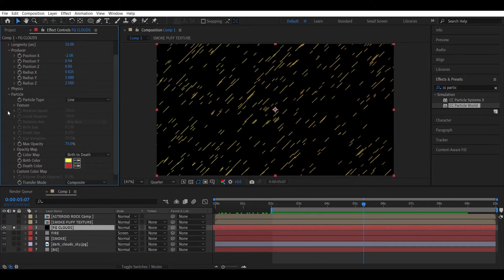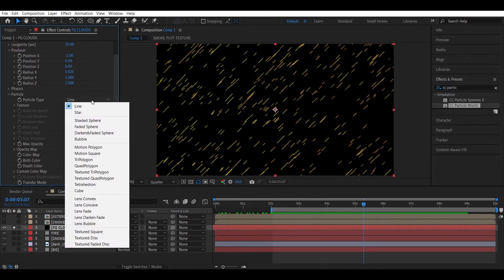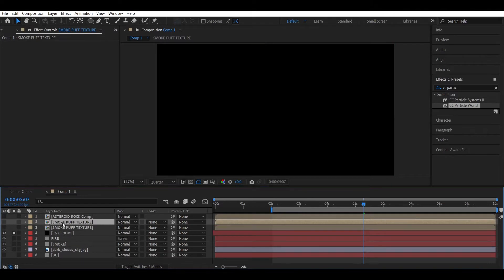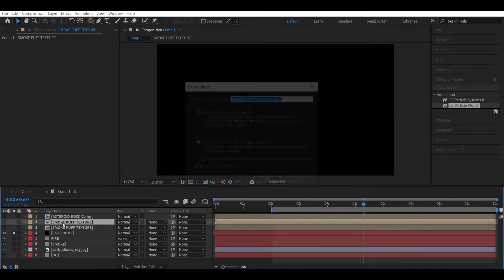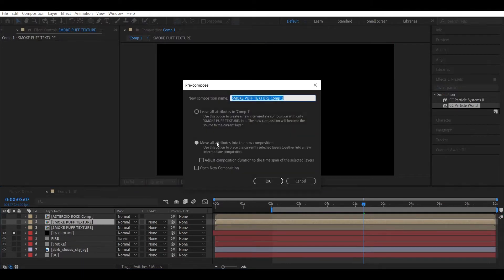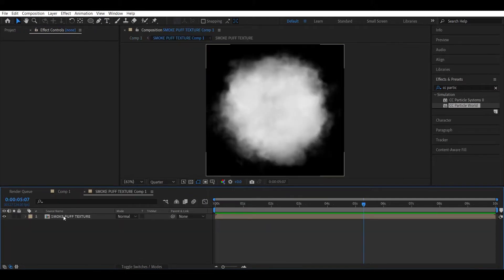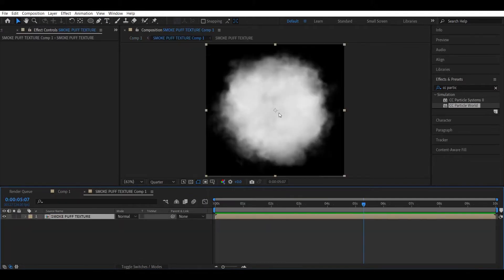Change the particle type to Texture Disk. We don't have any texture yet, so let's create the cloud texture now. Duplicate the smokeperf texture and pre-compose it. Leave all attributes and hit OK. Head into this comp and let's make the smokeperf look like a cloud.